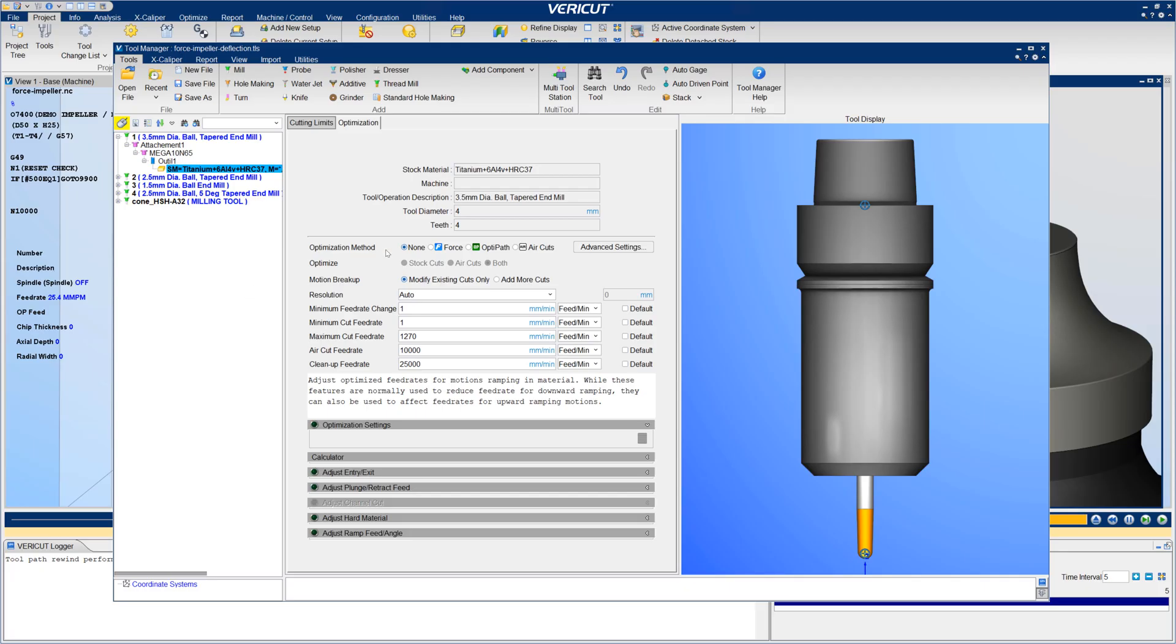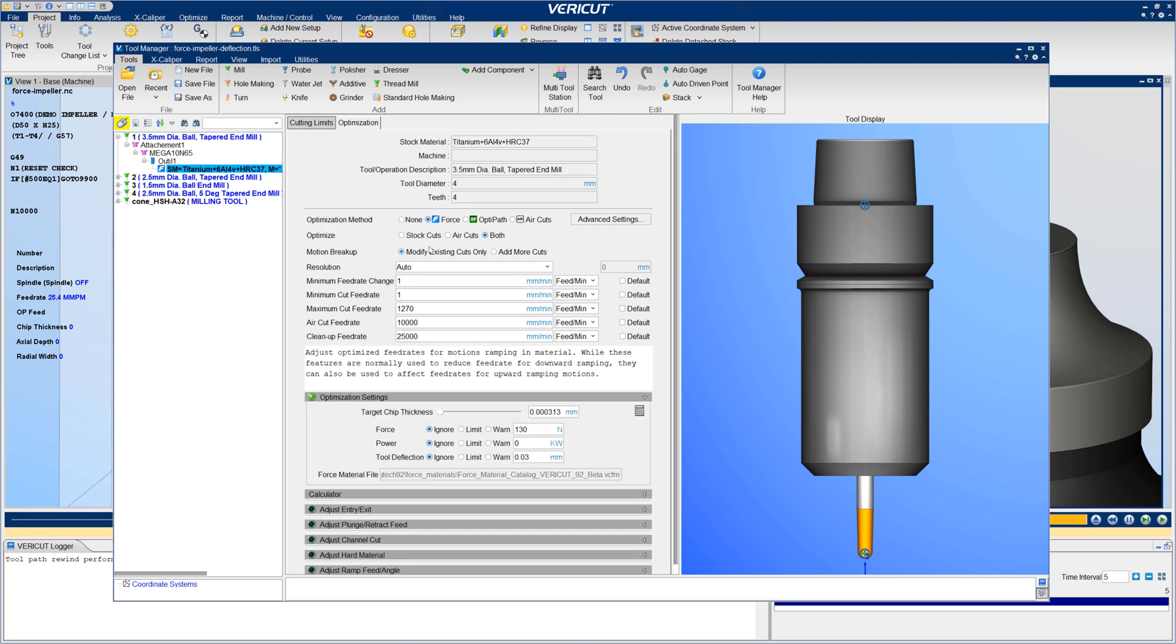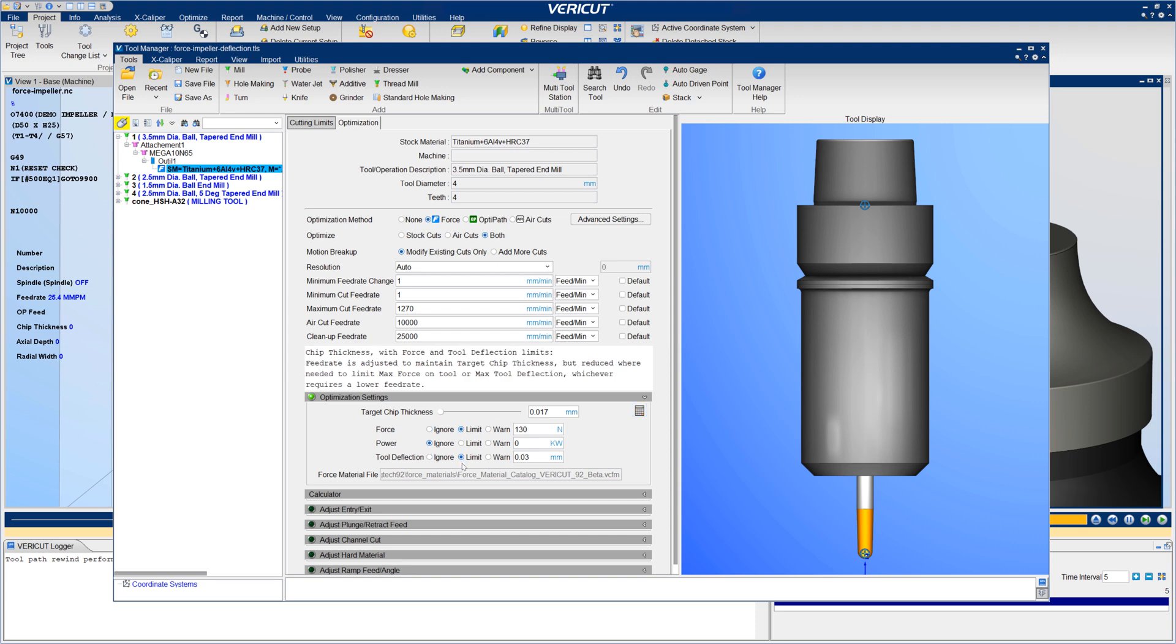In VeriCut 9.2, optimize your programs by setting a target chip thickness and any combination of force limits, including maximum force, maximum power, and maximum tool deflection.